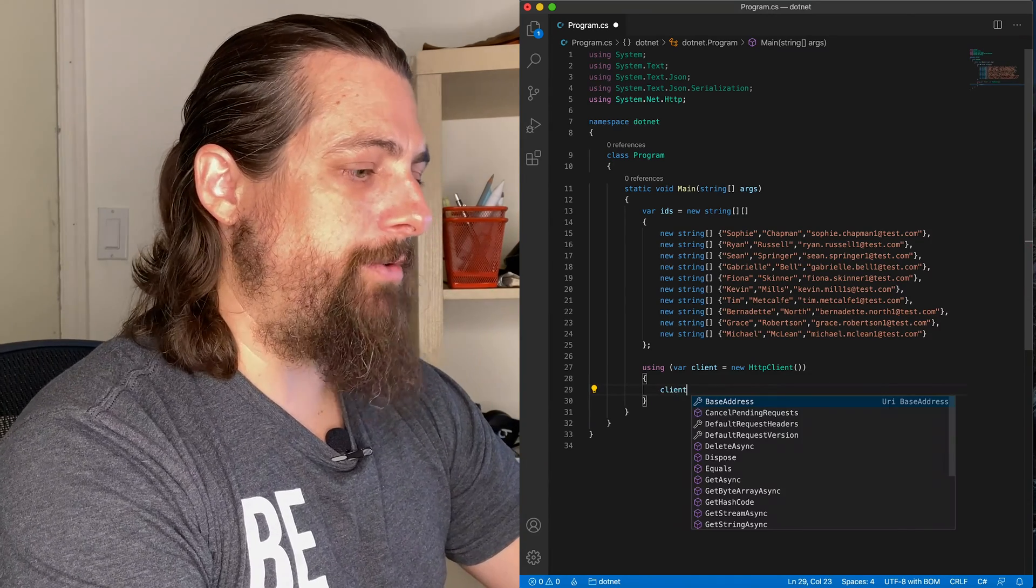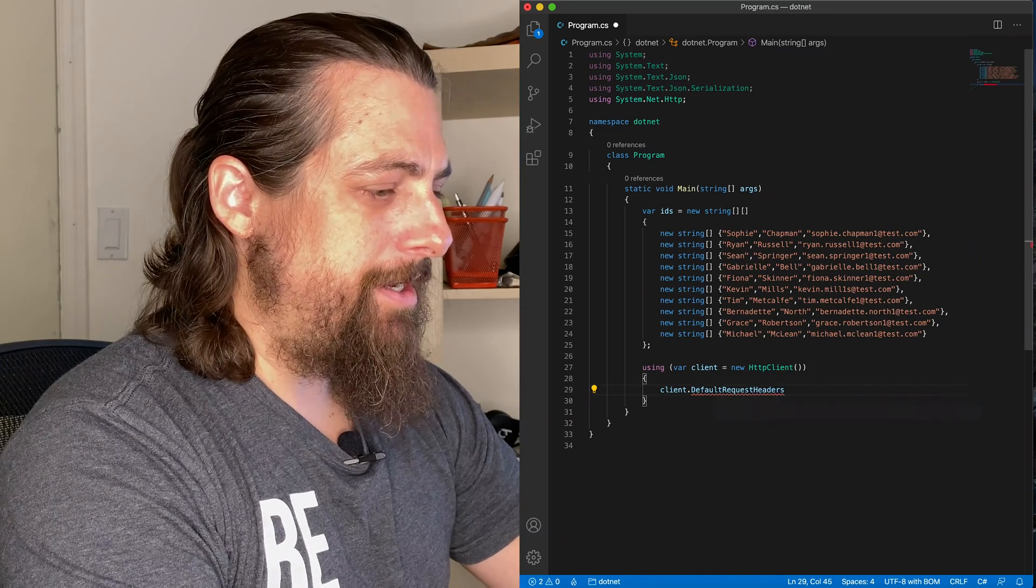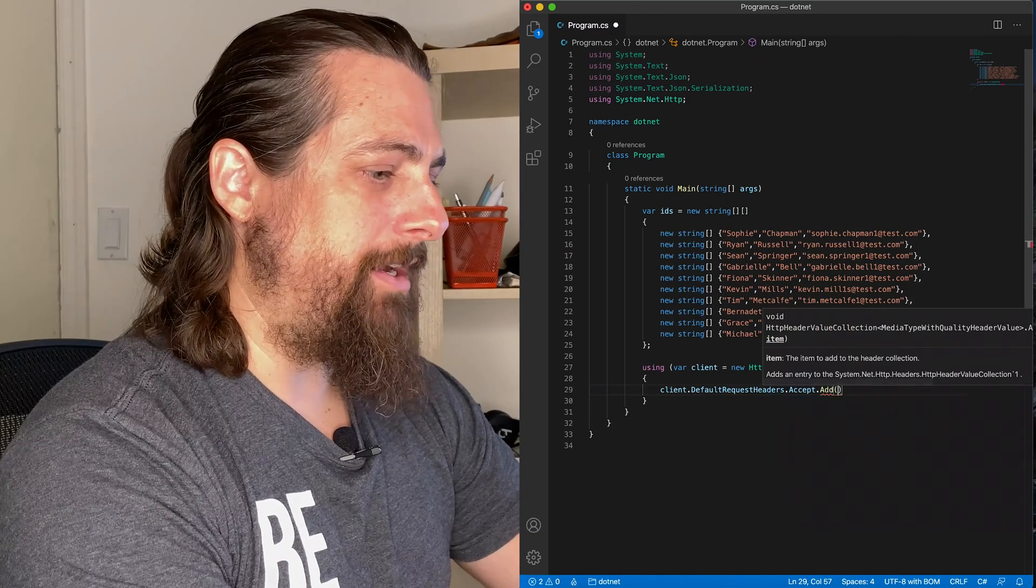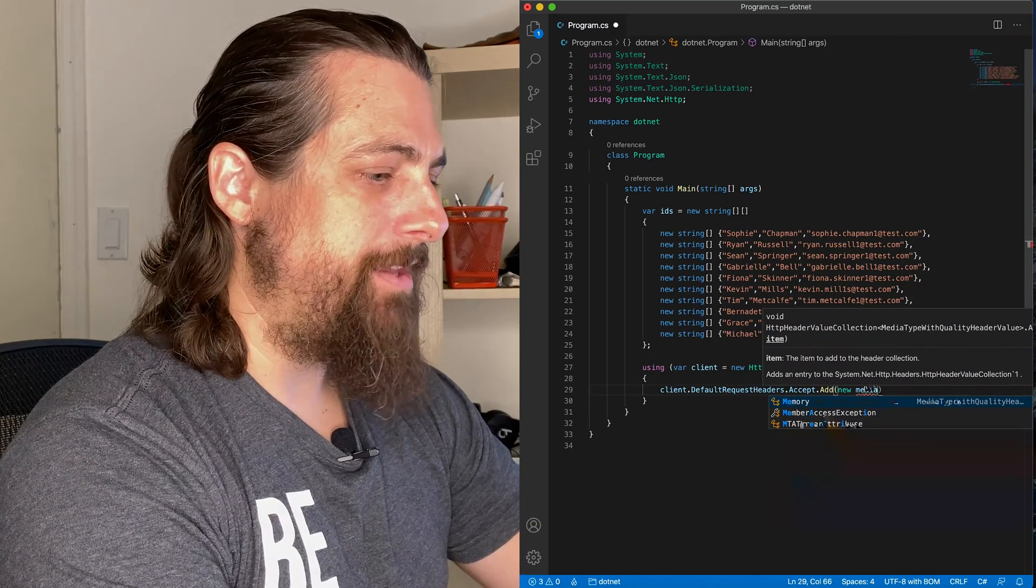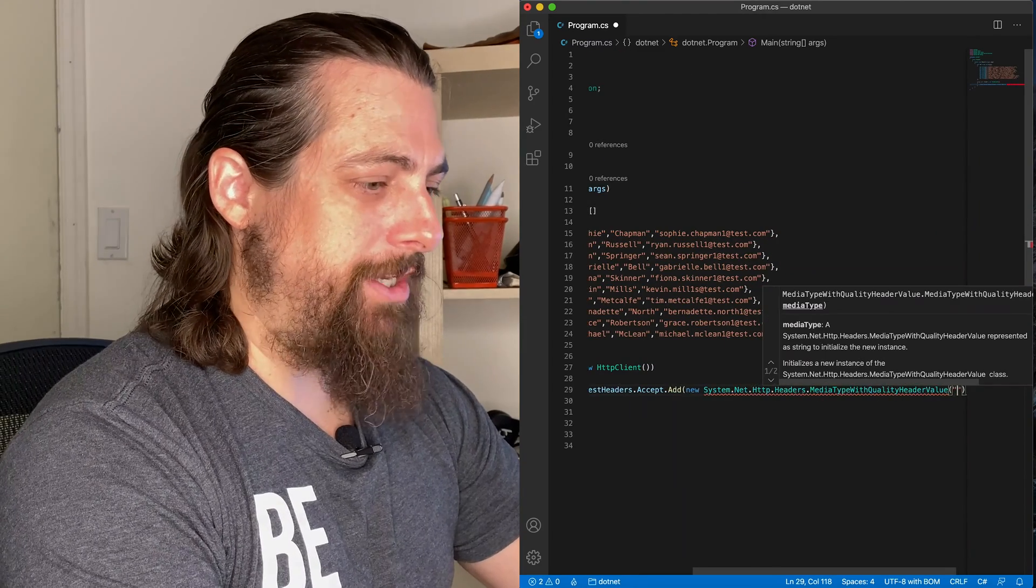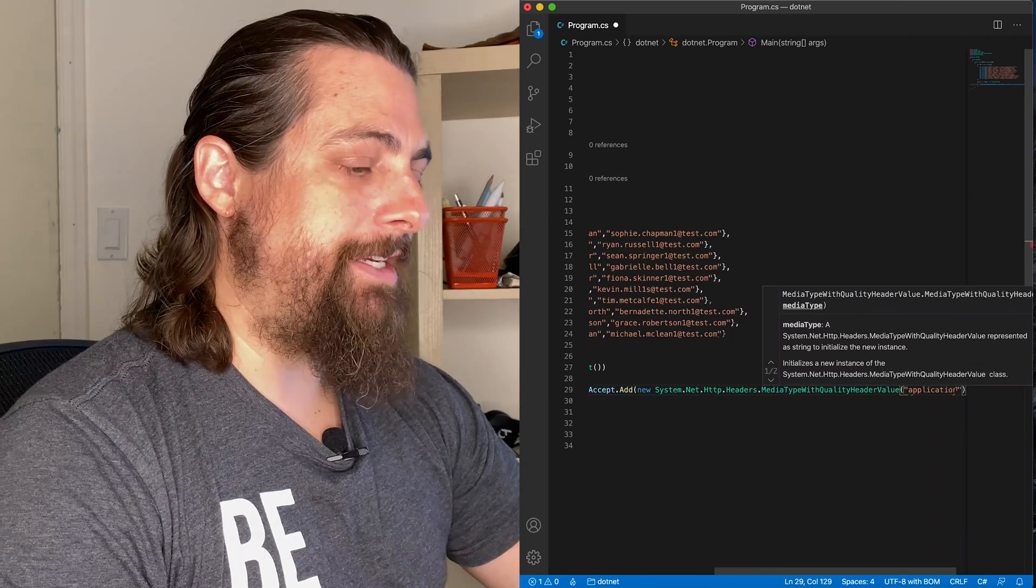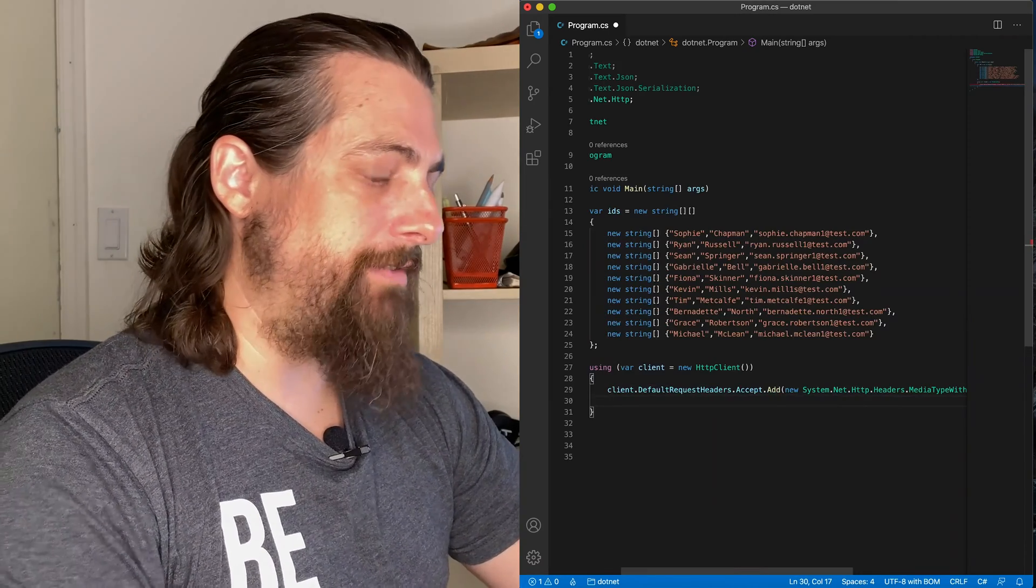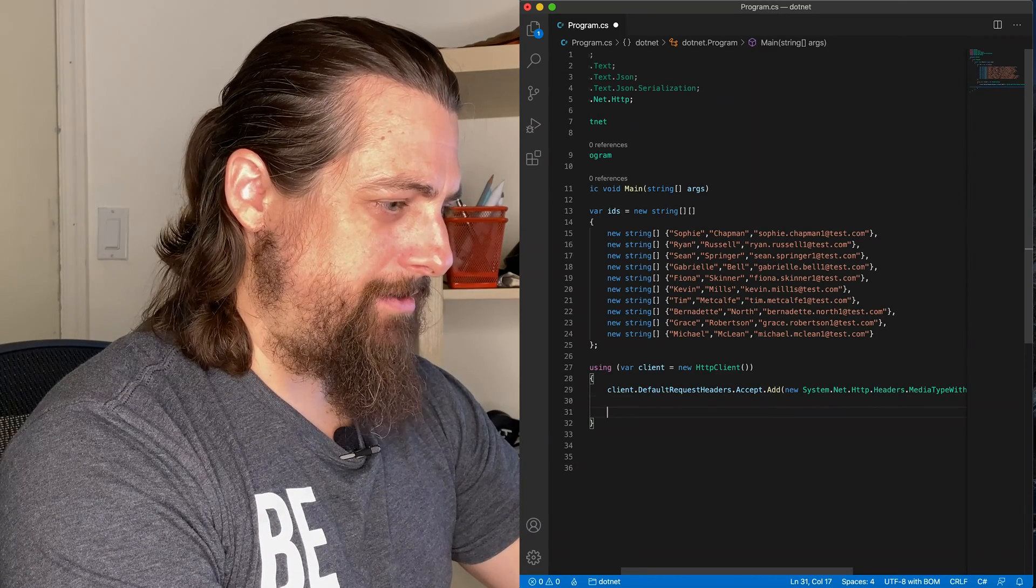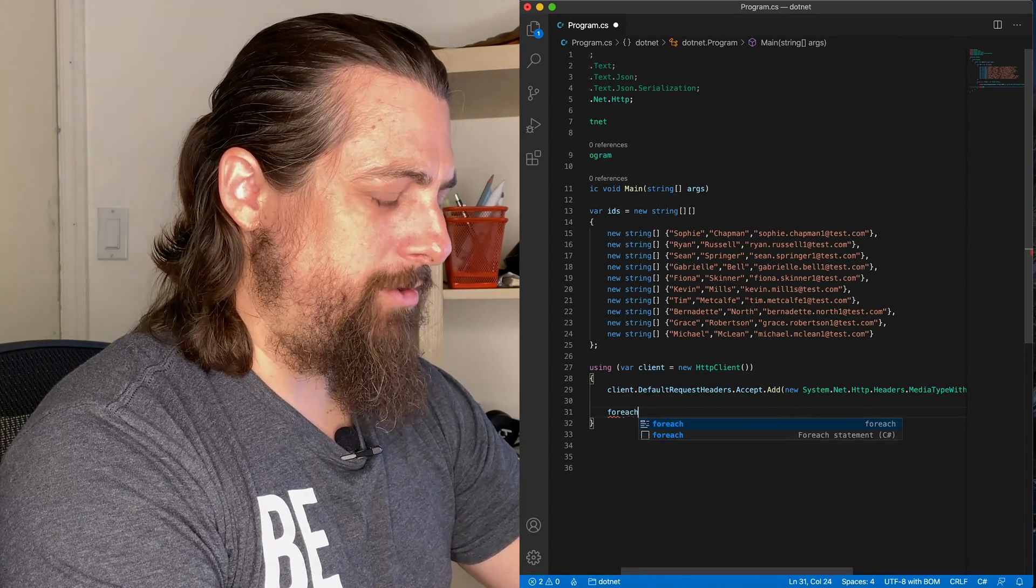We're going to create a new instance of our HTTP client, and that way we create it once. We'll use it as we loop through, so we don't have to recreate it every time. We will add our headers. Because, once again, strongly typed, we're going to tell it, hey, I am sending JSON data to the server.